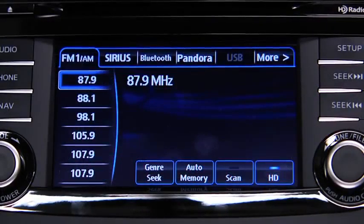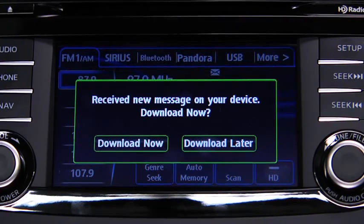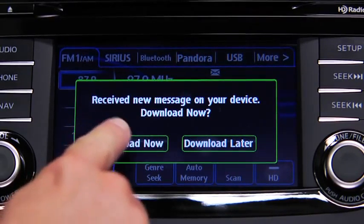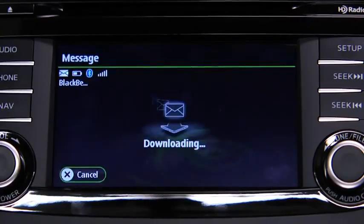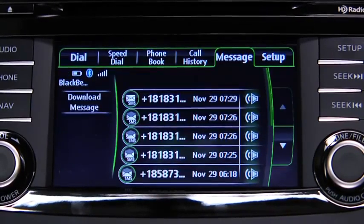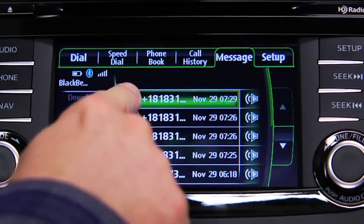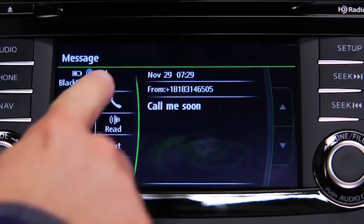A message received notification displays each time the device receives a new message. To download the new message, touch the download now on-screen button. To call the person sending the message, touch the phone on-screen button.